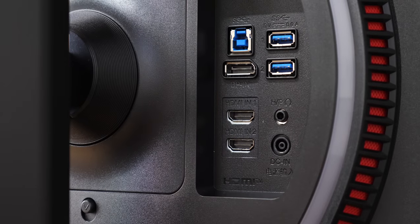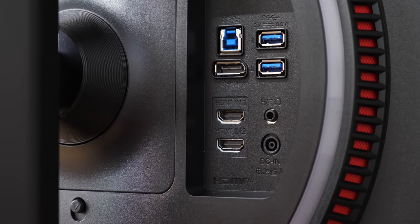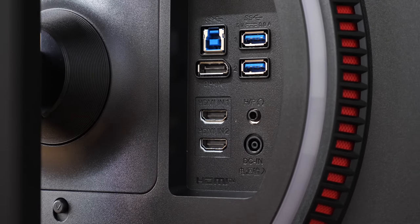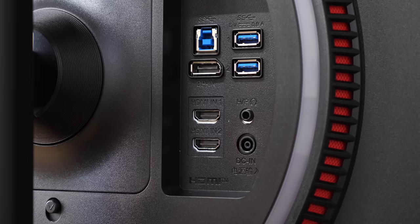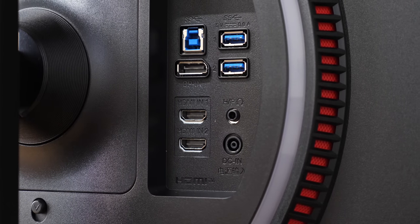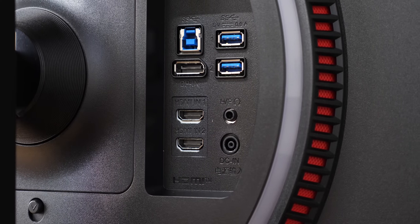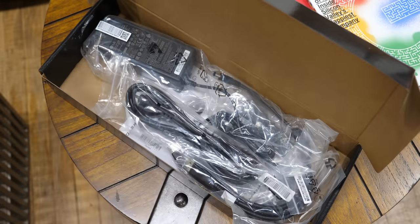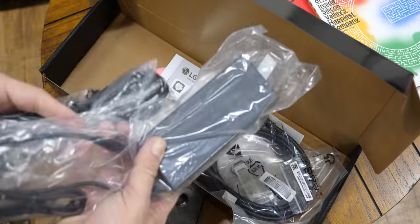Speaking of that, there is a lot of I/O. We have two HDMI ports, one DisplayPort, two USB downstream ports, and one for upstream, with all the cables in the box except for the audio and DisplayPort.